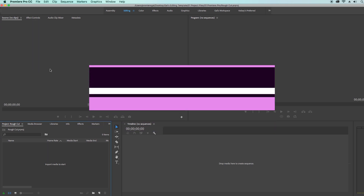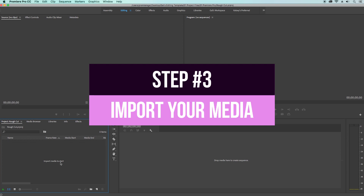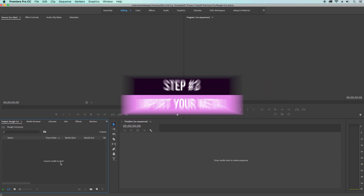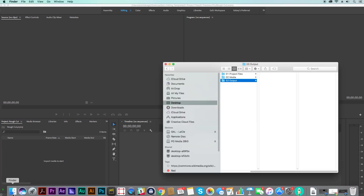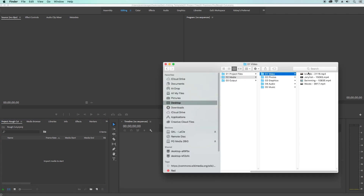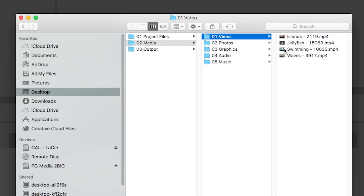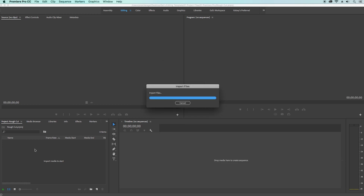Now that we're inside Premiere Pro, the first step is to import the media so you can start editing. In the media folder you downloaded from the project templates, I've included some stock video files that you can use in this tutorial. To import, all you have to do is drag the video folder into the project panel.